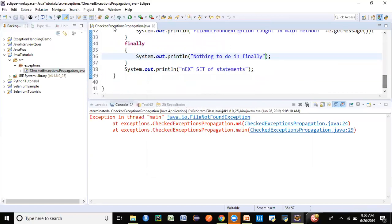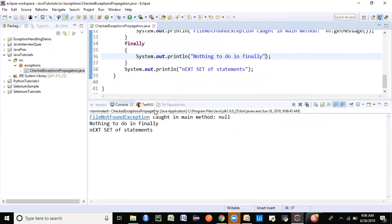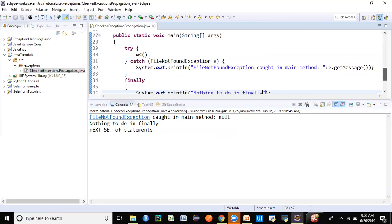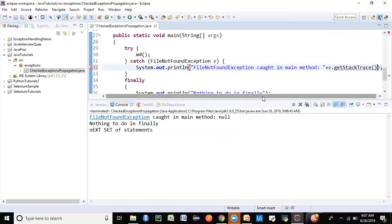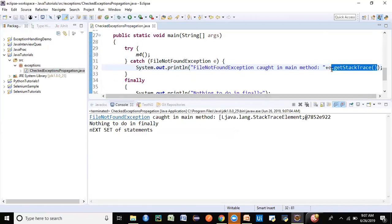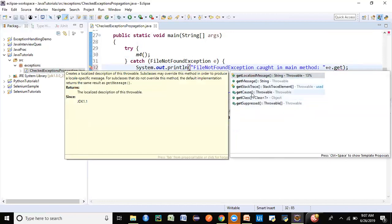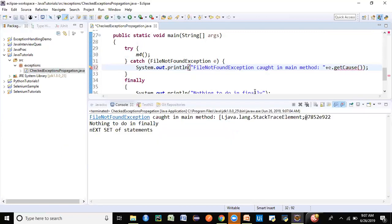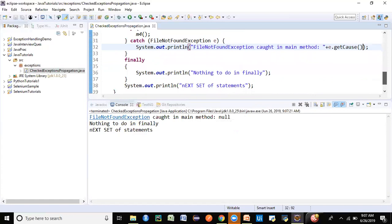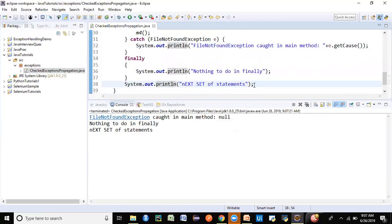Let's run the program. We did get the FileNotFoundException. It's not giving a very meaningful message here — let's try other methods like getCause() or getLocalizedMessage(). It's not able to get the exact reason because we explicitly threw the exception from our methods. It has executed the finally block with 'nothing to do', and then it executed the 'next set of statements' — so the program completed fully.